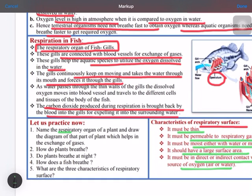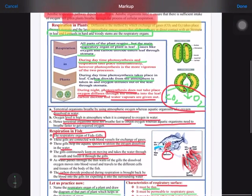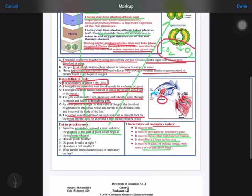Question 1: Name the respiratory organ of a plant and draw the diagram that helps in the exchange of gases. The respiratory organs in case of plants are stomata in leaves and lenticles in woody stems. You have to draw both diagrams — the stomata and the lenticles.